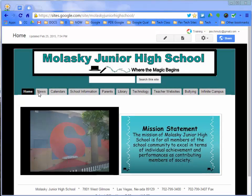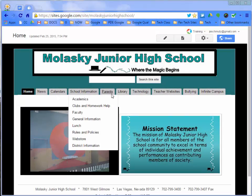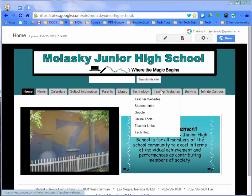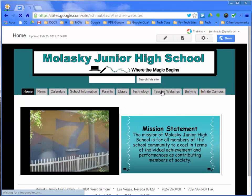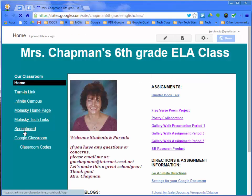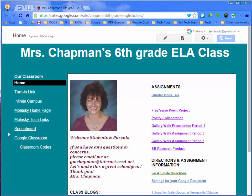I use Google Sites for our school website and our technology website. I love helping teachers see that they can use Google Sites at any level. For example, this teacher was fearful of getting started but I showed her how we could do a one-page website so she can have links and resources for her students and parents to access from home.